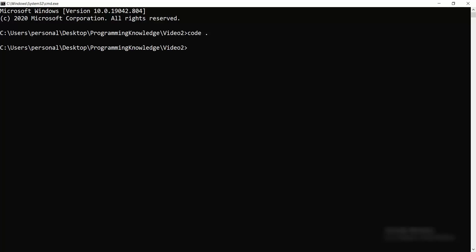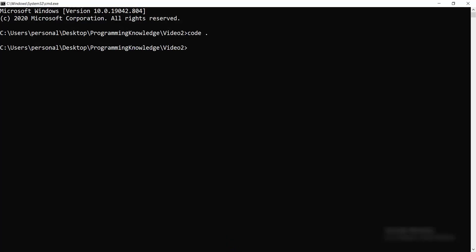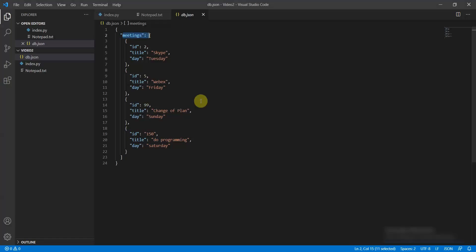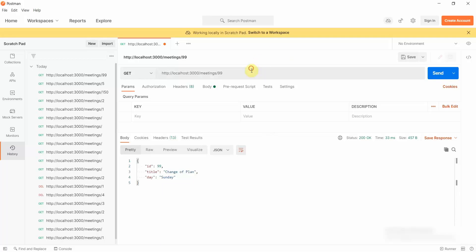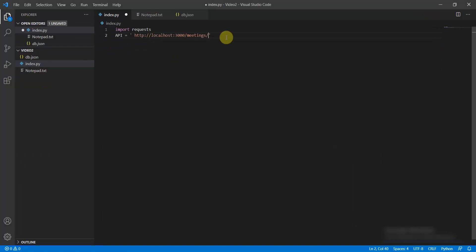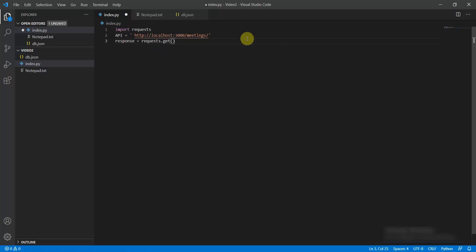Now let's look at how we can interact with the API using the pip package. Open VS Code, move to the current directory, and do import requests. Then define your API URL — remove any specific ID from the end so it points to the base meetings endpoint.